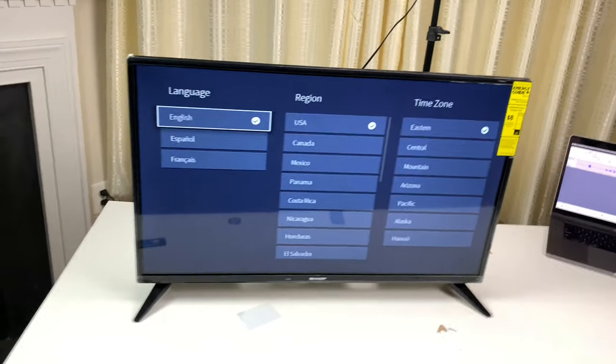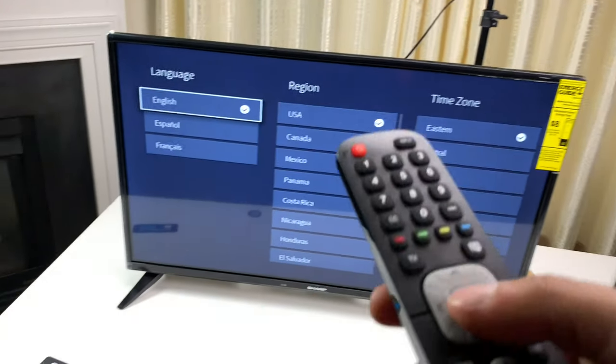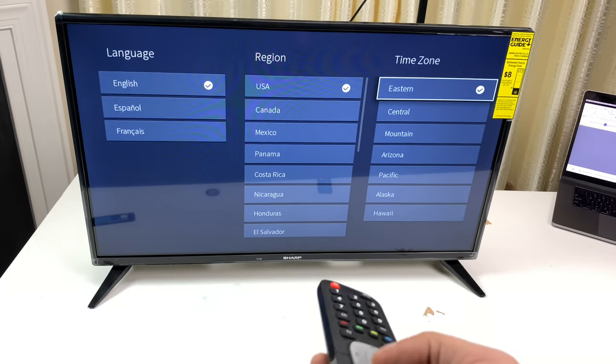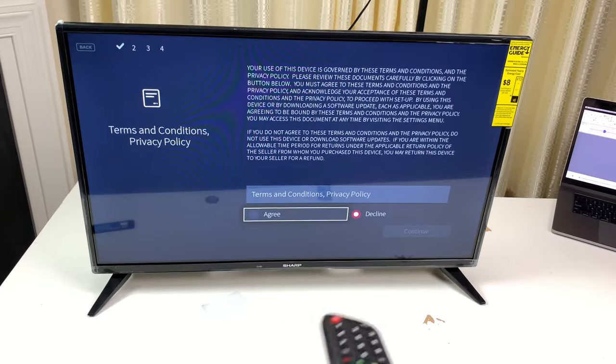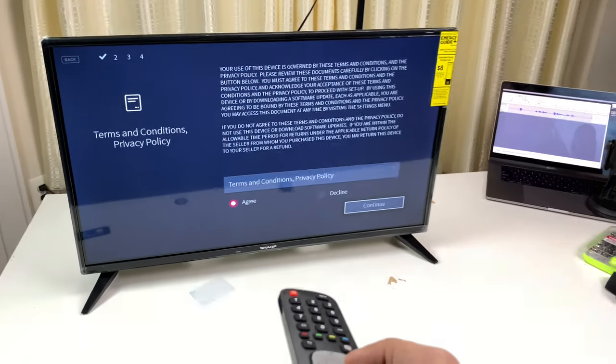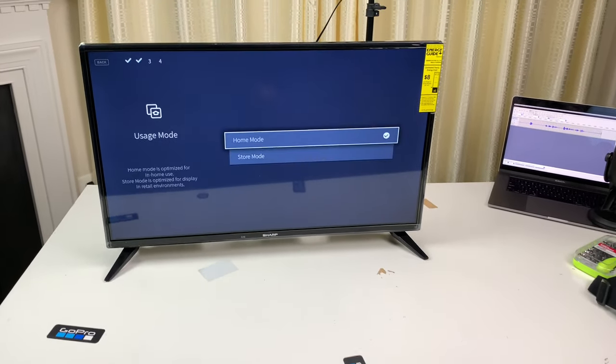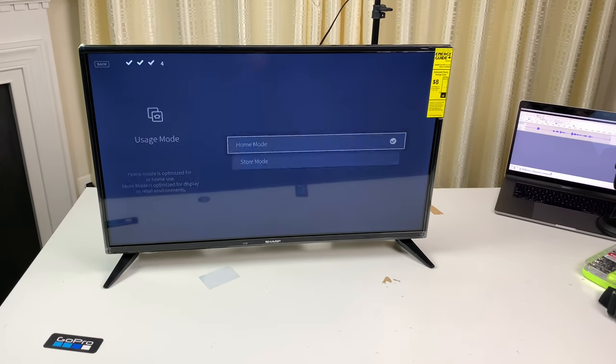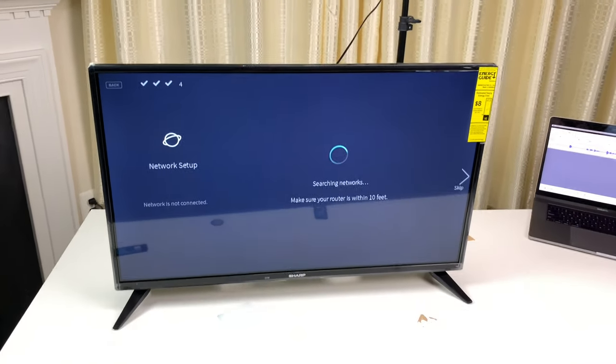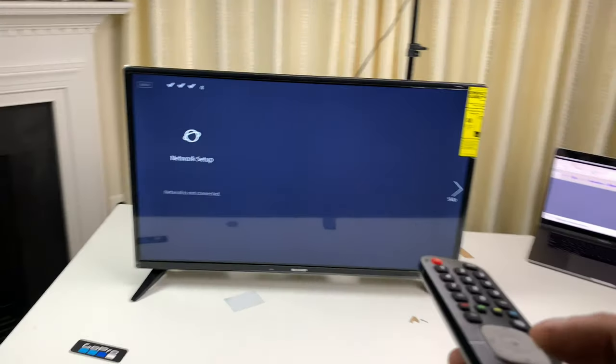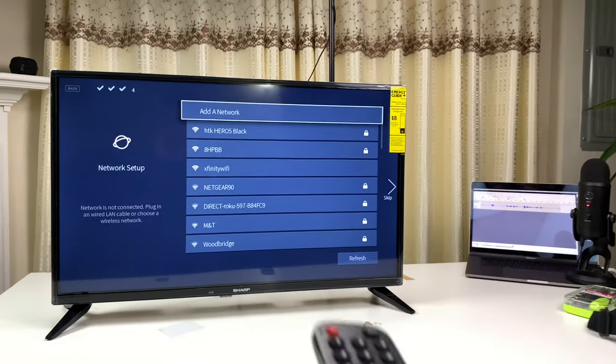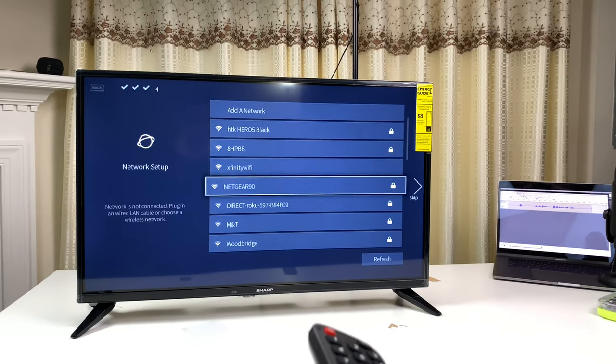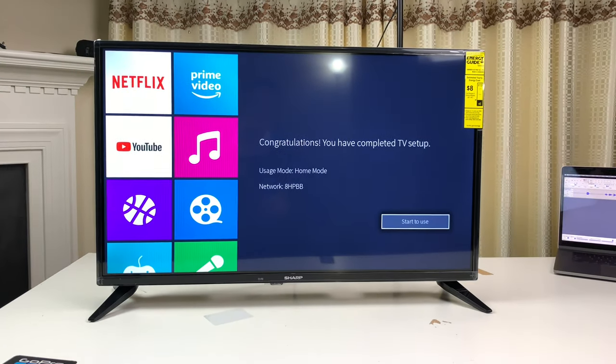I just plugged in the TV, and this is the first ever boot up. So, I gotta set it up. Everything looks good. That's cool. That's a storm mode. Okay. Let me connect to the Wi-Fi. Successful.